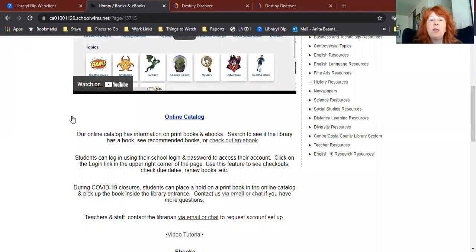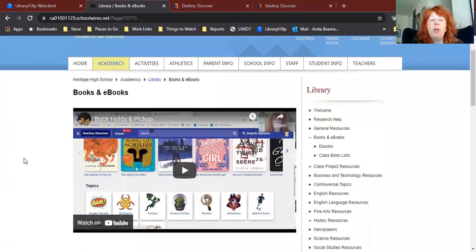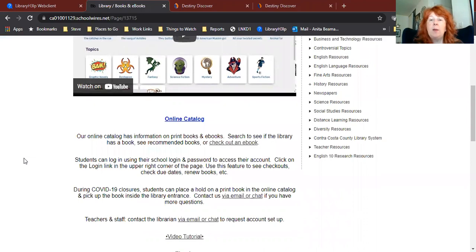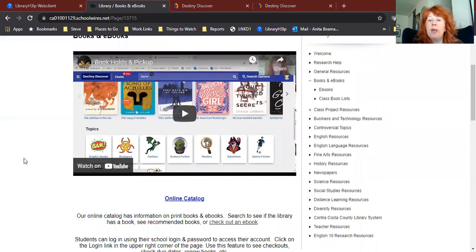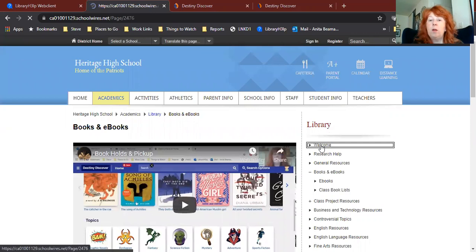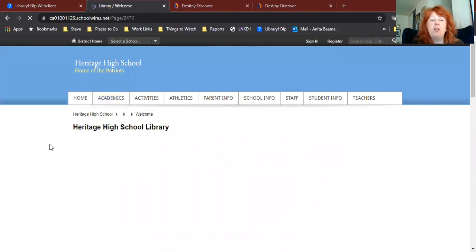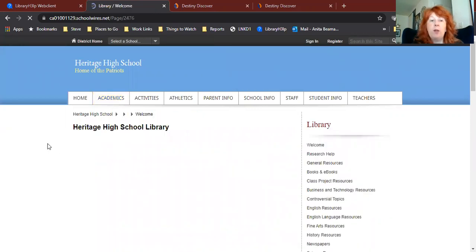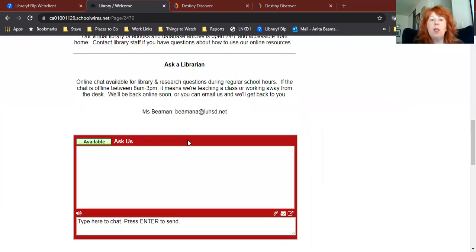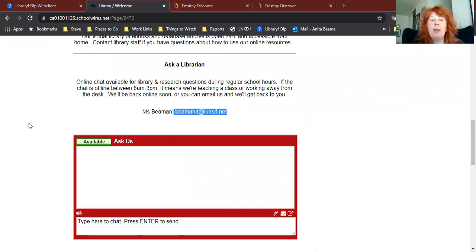If you do have any questions, you can go back over here to our library website. And on the homepage, the welcome page, you click right up here where it says Welcome. There is a chat box where you can chat with us and let us know if you have any questions. If the chat isn't available for some reason, you can also email me and I'll be happy to answer your questions.